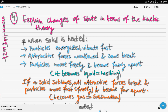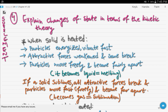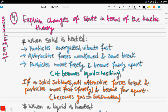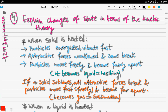This is part two of chapter one: the particulate nature of matter. In the previous video we covered the first three objectives in the syllabus, and we will resume with objective number four. Objective number four is a supplement, so it is only for extended students. Objective number four is: explain the changes of state in terms of the kinetic theory.